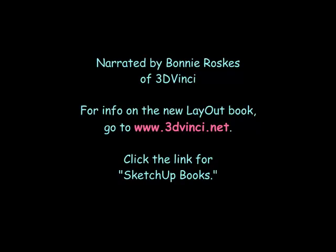For more information on my book about layout, please go to www.3dvinci.net and click the link for SketchUp Books.